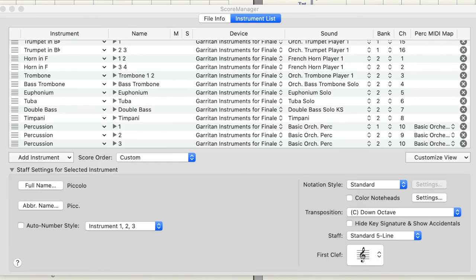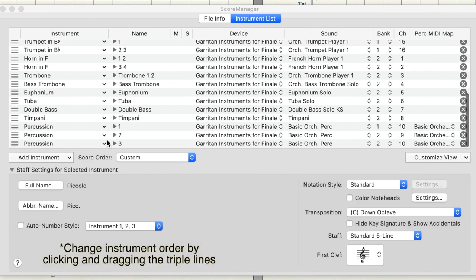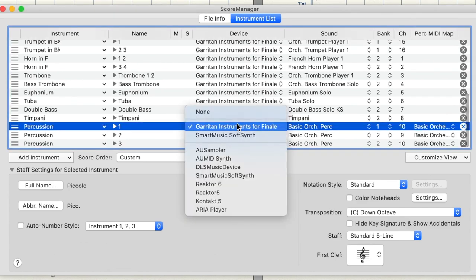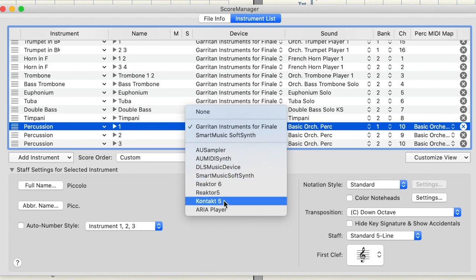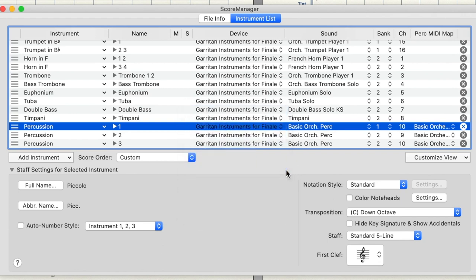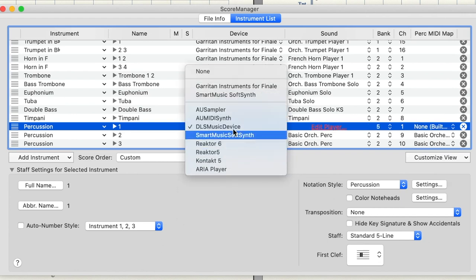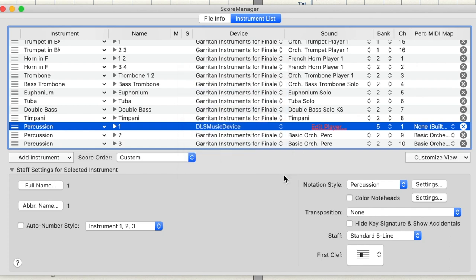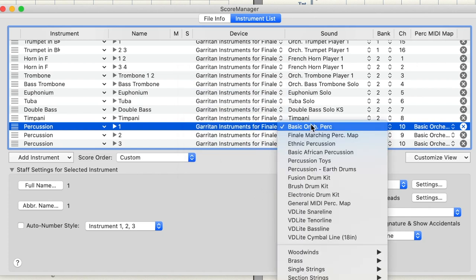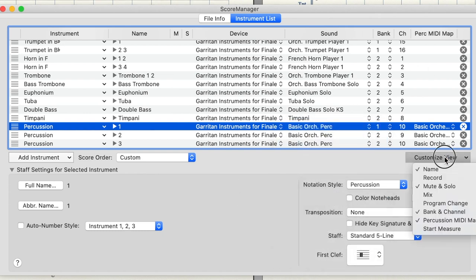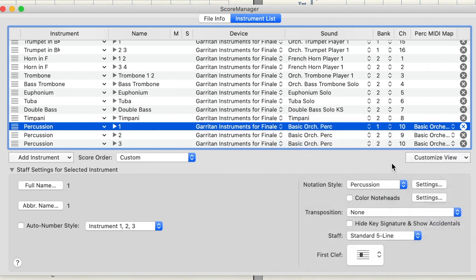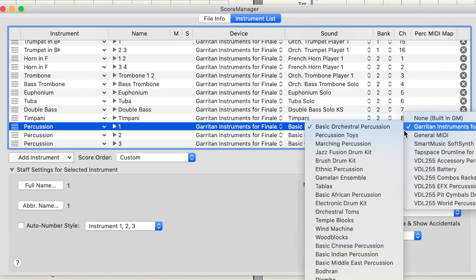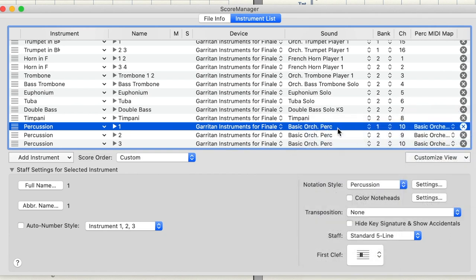So as I look at the score manager, I can obviously see what instruments I have. I can control what order they're going to show up. I can see what audio device is being used for playback. For example, I have the virtual drumline add-on pack, so I could come down here to select contact five for that. We're going to stick with Garritan for now. Here I can select what sounds that I want, and then I use customized view to see the percussion MIDI maps. The most important thing is that whatever the MIDI map here is lines up with the sound you have selected.